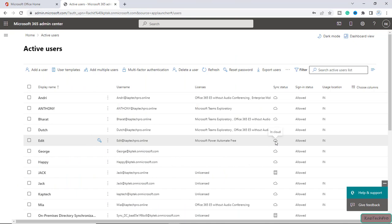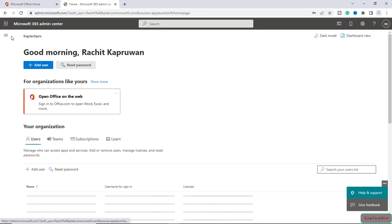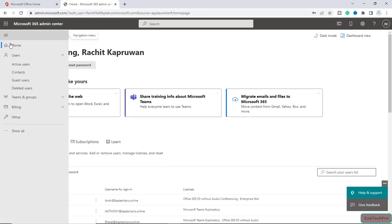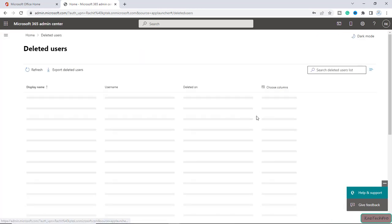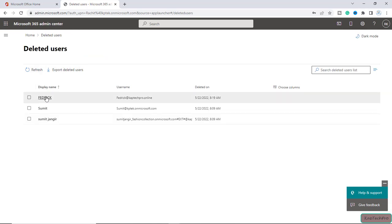We are now on our Microsoft 365 admin center. I will go to home and navigate to deleted users. Under deleted users we have one user, Fedrick. This user left our organization but he had one form which we need now. So first let's try to get access to the form which Fedrick was having.